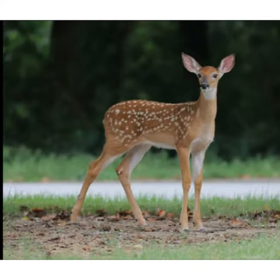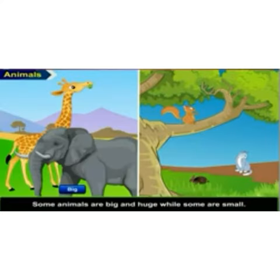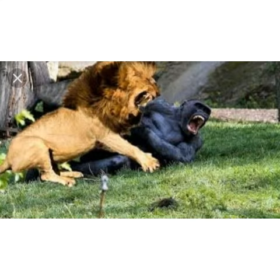These animals are of different colors, shapes and sizes. Some animals are big and huge and some are small. Some animals have horns. Wild animals eat flesh and meat by hunting in the forest. Wild animals are very dangerous.